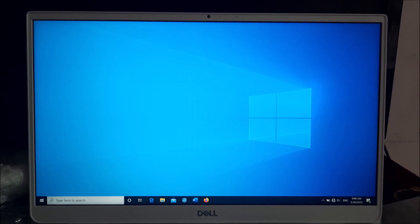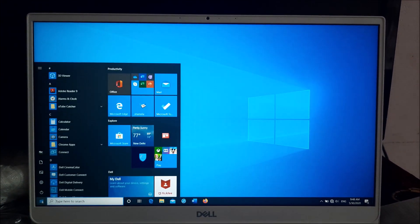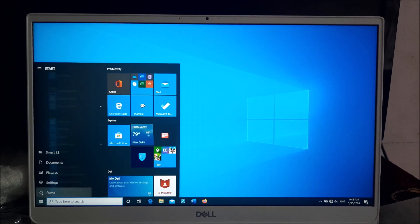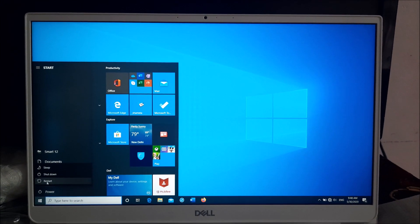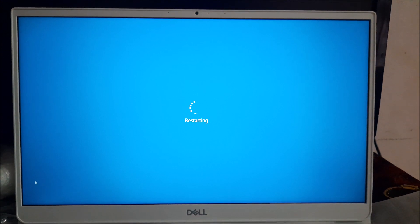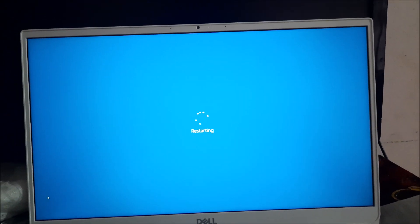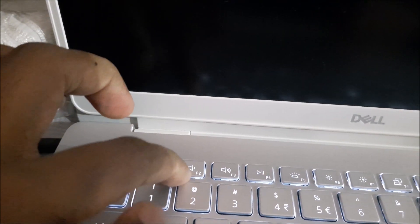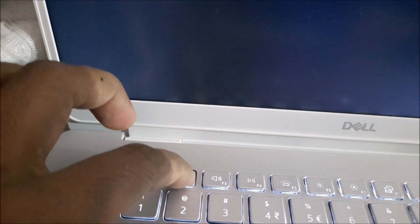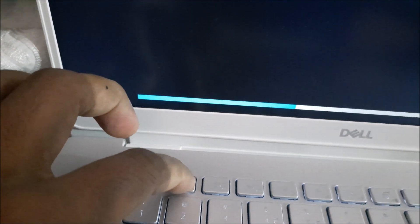If this method doesn't work, then try the second method. Restart your computer. Once the system is turned off, start hitting the F2 key on your keyboard to open the BIOS setup.